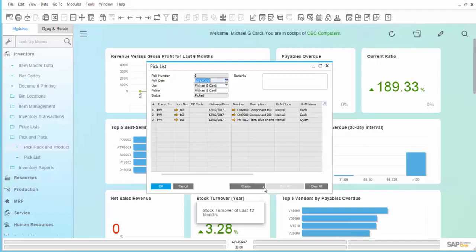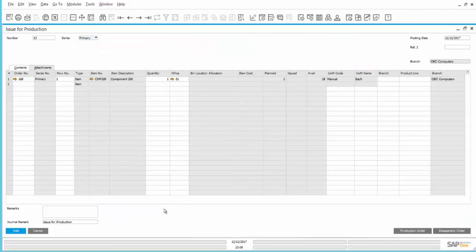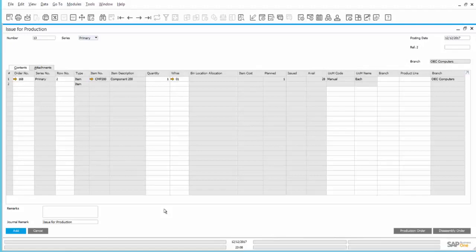From the Pick List, we can then go ahead and create the Issue for Production. Automatically, the component that is set for an Issue Method of Manual is placed into the Issue for Production. Even though we had three lines, three components on the Pick List, only the one that is set to be Manual Issue Method is placed on the Issue for Production.